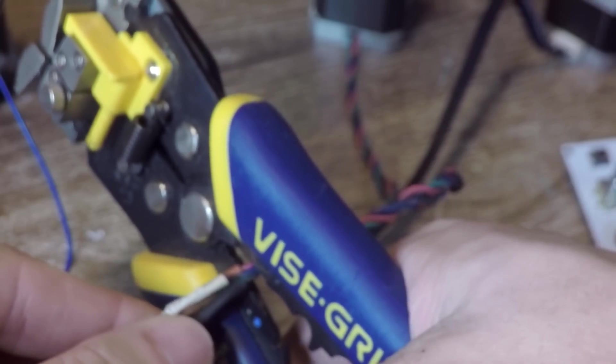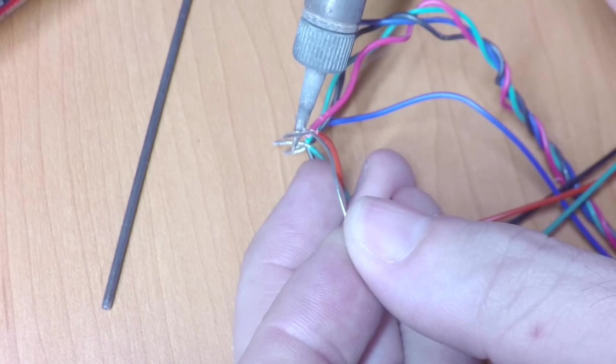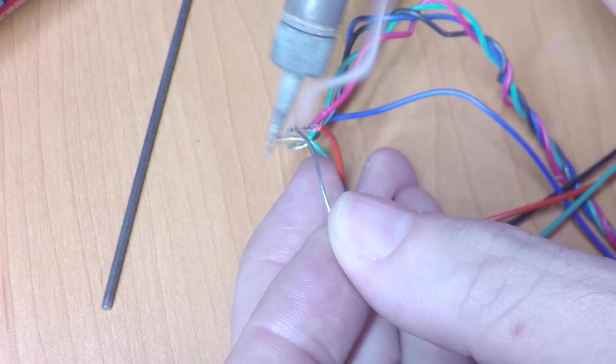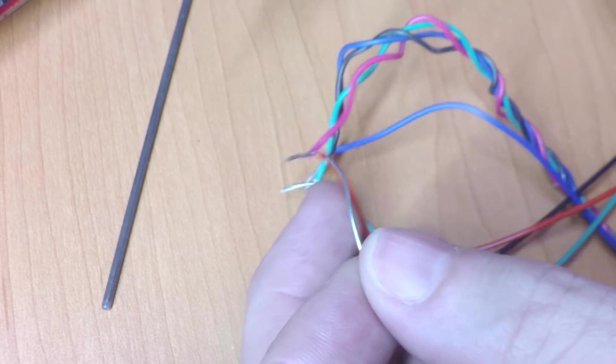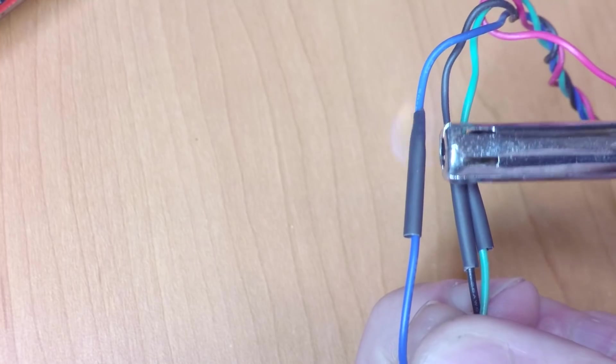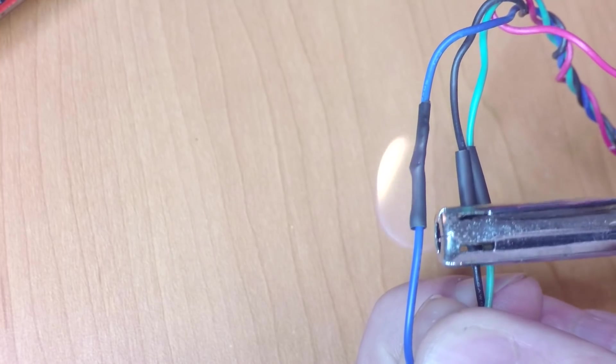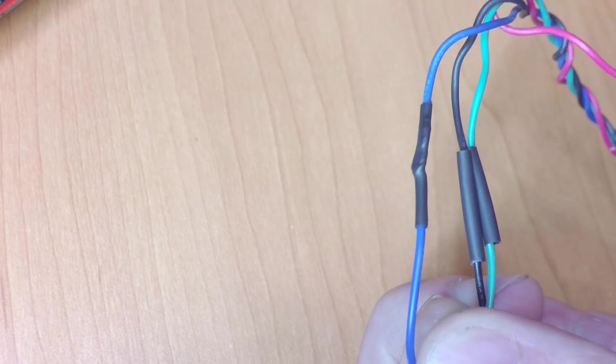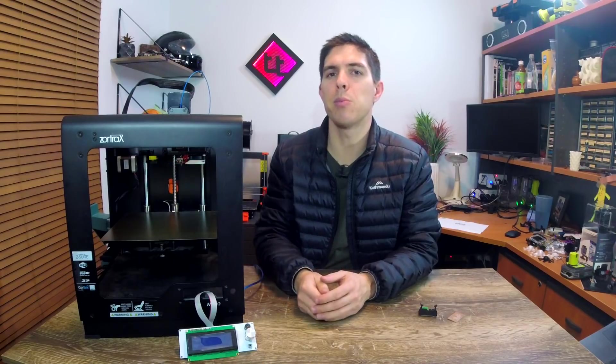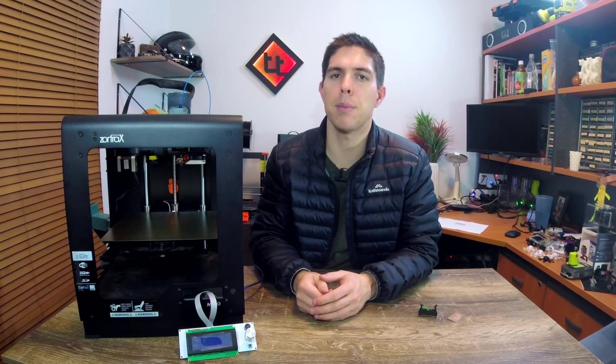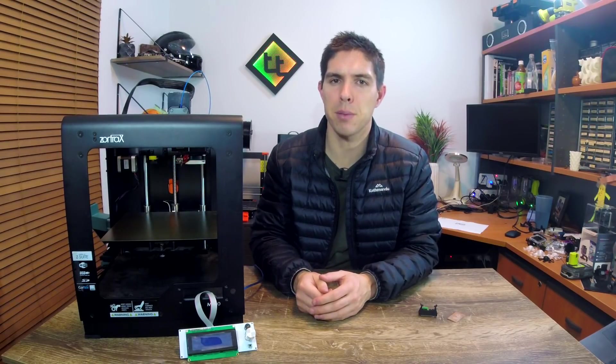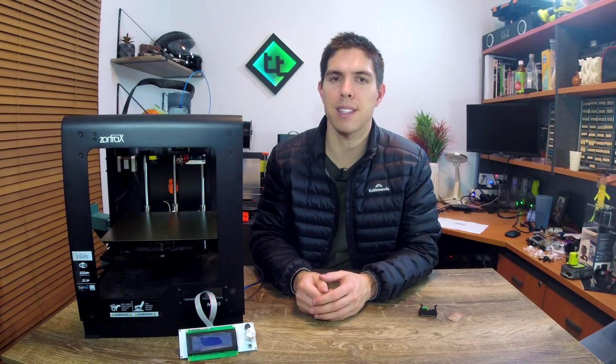The next step was to lengthen the cables on the new stepper motors so they would comfortably reach the new mainboard underneath. After a really thorough lubrication, the printer was moving again and the steppers were going very smoothly. Great start.